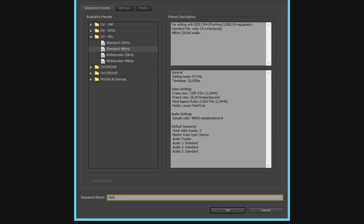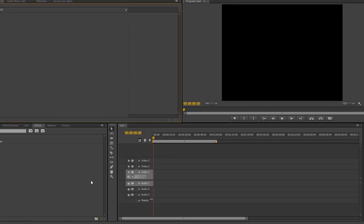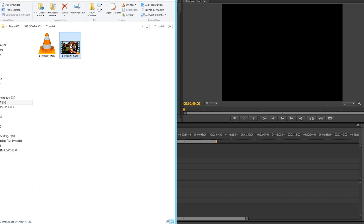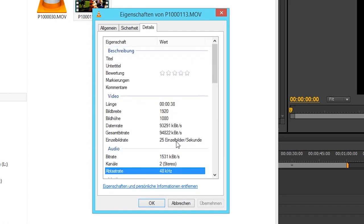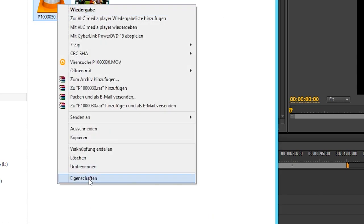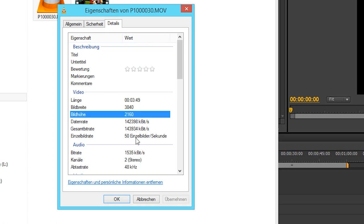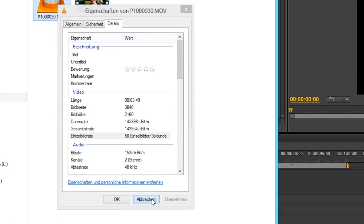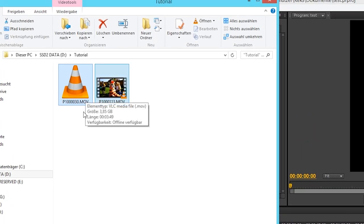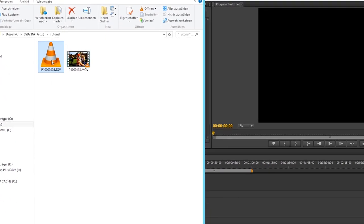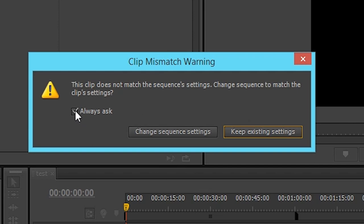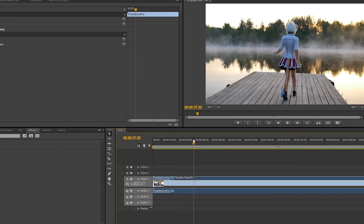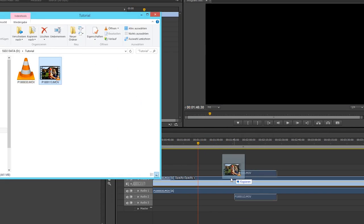In Premiere Pro, you just make a new project — it doesn't really matter what you put in, there are some errors going on but that's normal. Then you have your 50p and 25p footage, which you can check by right-clicking and going to details. So we have 50p and 25p. Usually this is a normal situation and you have to choose the sequence settings with the highest frame rate — so if you choose 50p, it just gives you a warning which is really nice. Don't uncheck this — it's the most important warning ever. Just click 'Change Sequence Settings.' That's basically it, now you have a sequence in 50p, which is really nice.